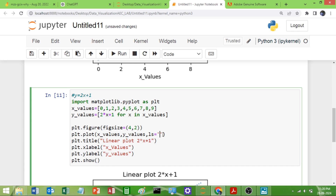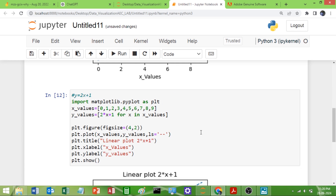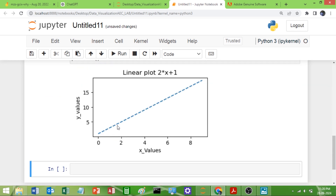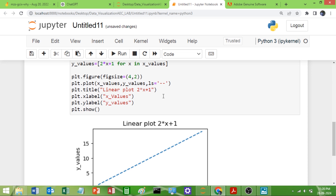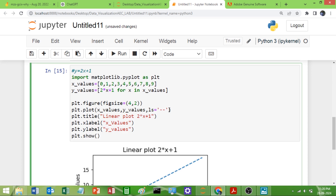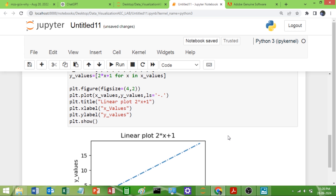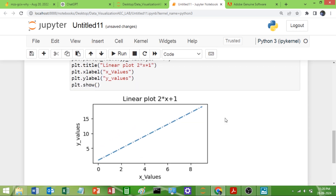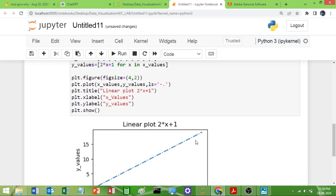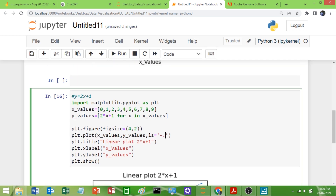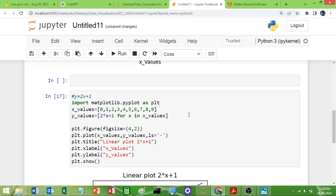If you want a dash line, give two dashes. Run it and now you can see the line has become a dash line. If you want one dash and one dot, give `-.` (dash-dot) and you will get one dash and one dot. If you want solid, give only one dash and the line will become a solid line.